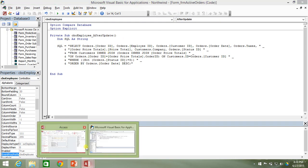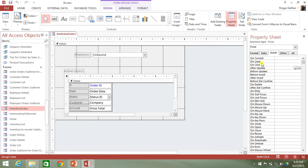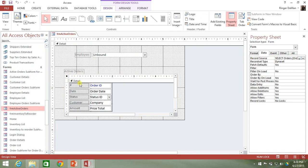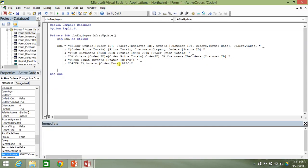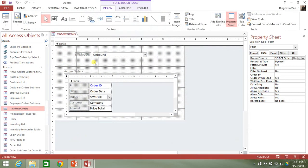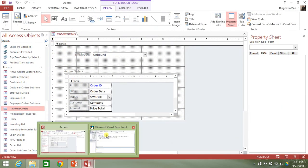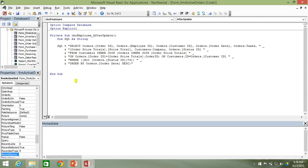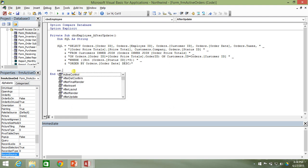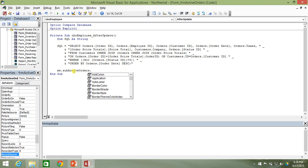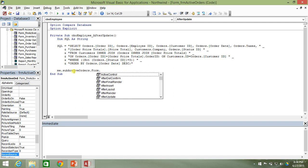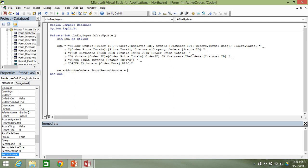Now we need to set this SQL string to the record source property of the subform. Our code is starting from the main parent form, so we need to drill down through the subform object down to the actual form. We start with Me, then the name of the subform object — Sub Active Orders — then reference the Form itself, and set the record source equal to the SQL query.